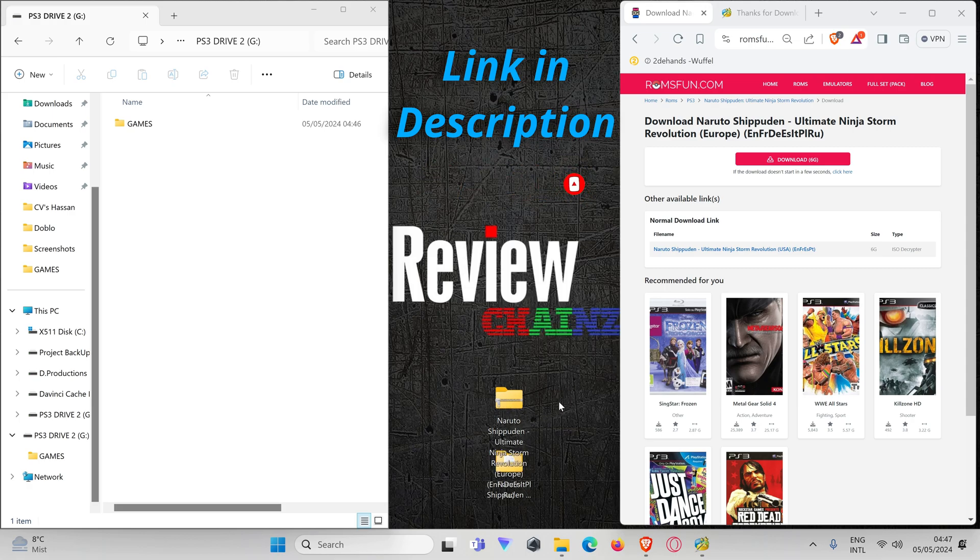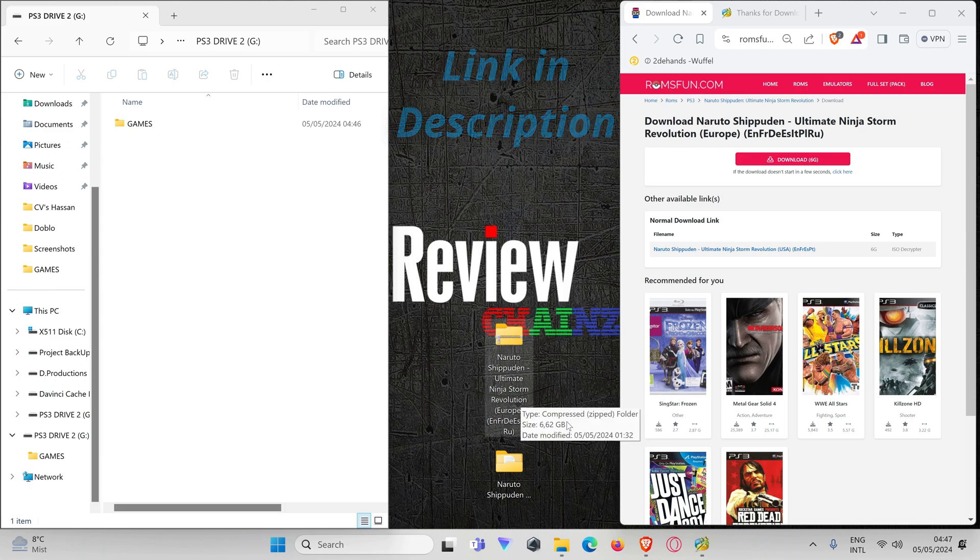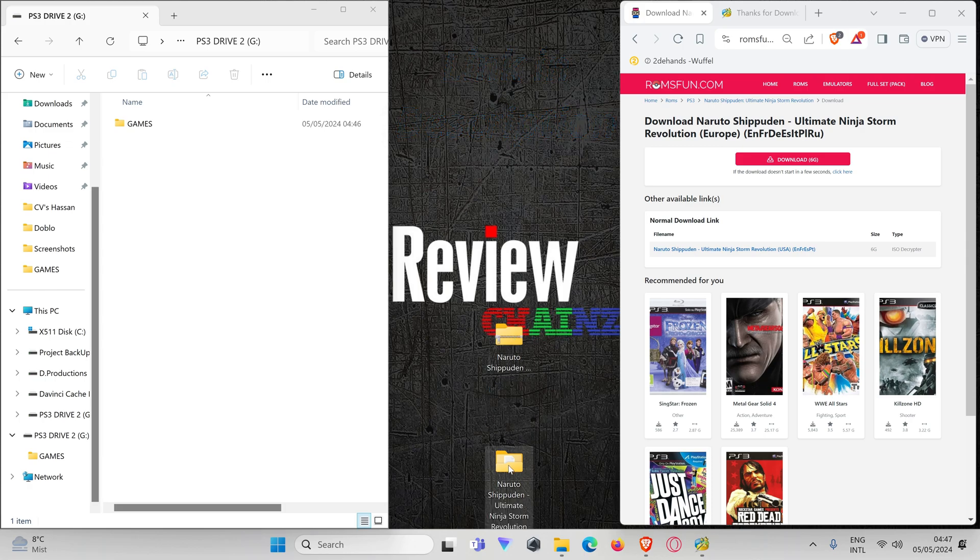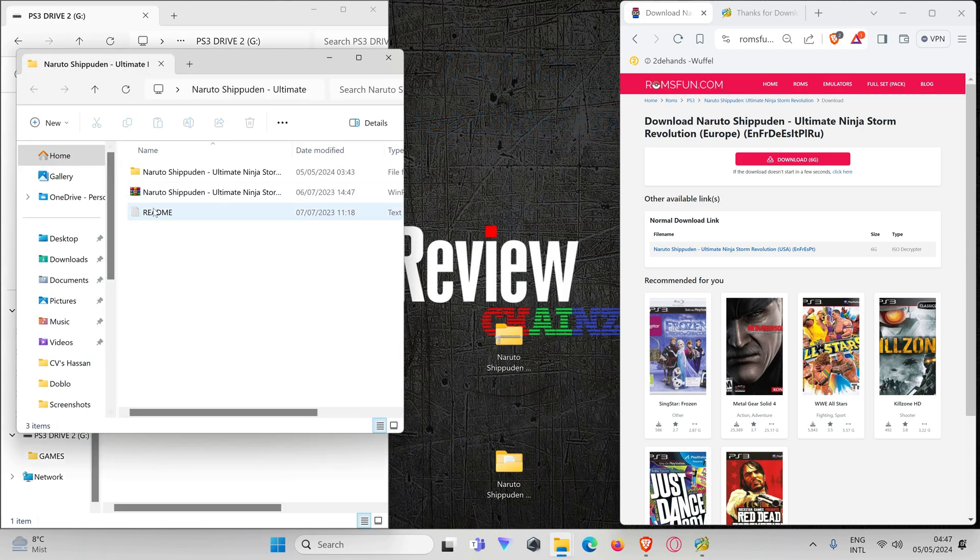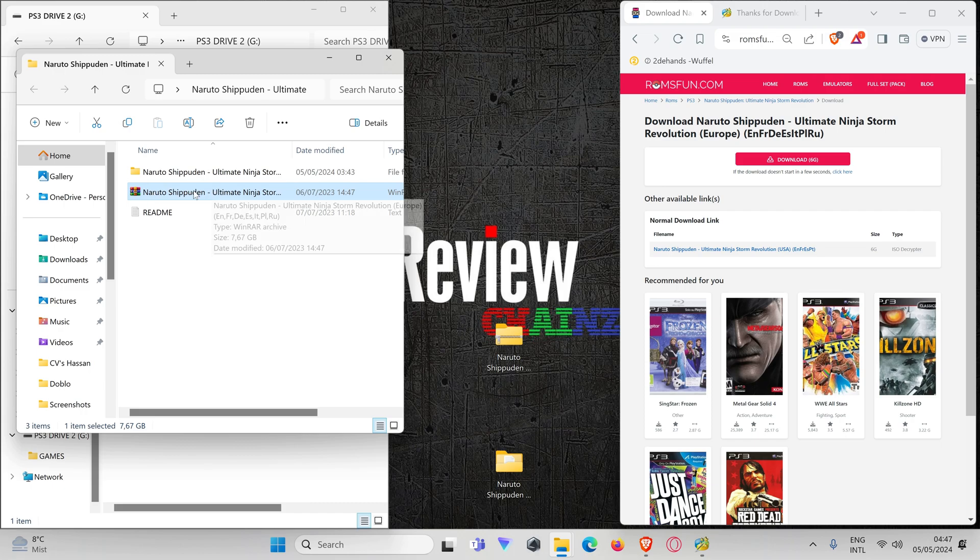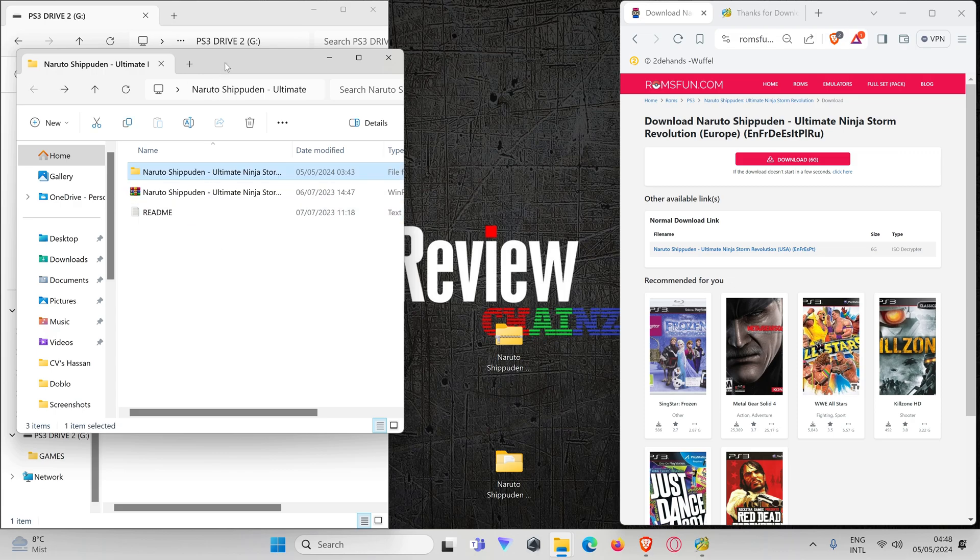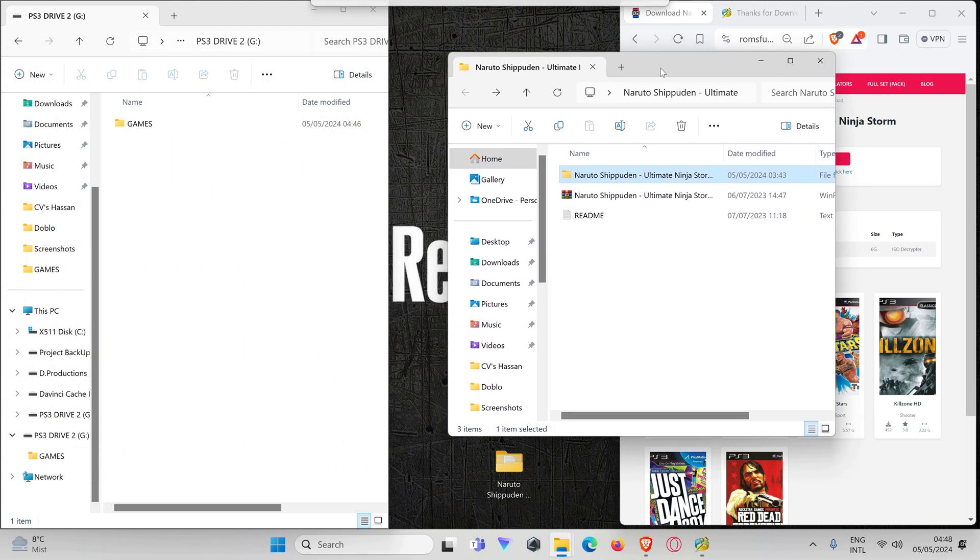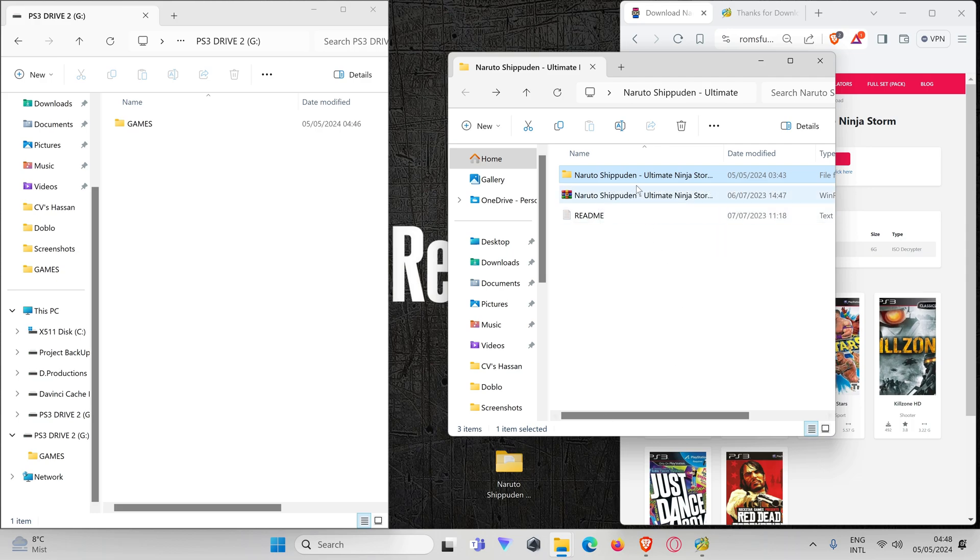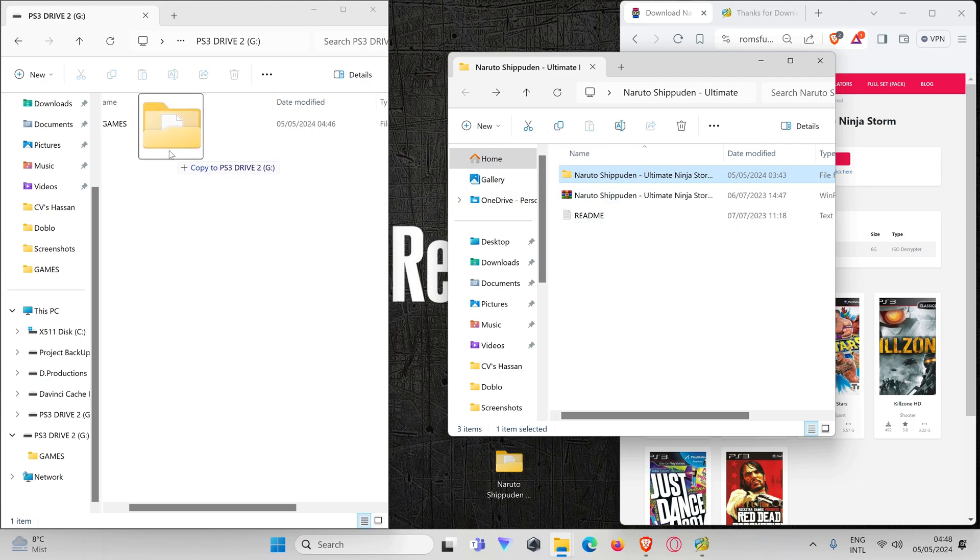Once you unzip this folder, you'll get this one. You open it up and this file you will have to unzip again. When you unzip this file and you open this, you see you have GAME and UPDATE. Now this map, after you've unzipped it twice, is the one we are going to put in our GAMES folder.